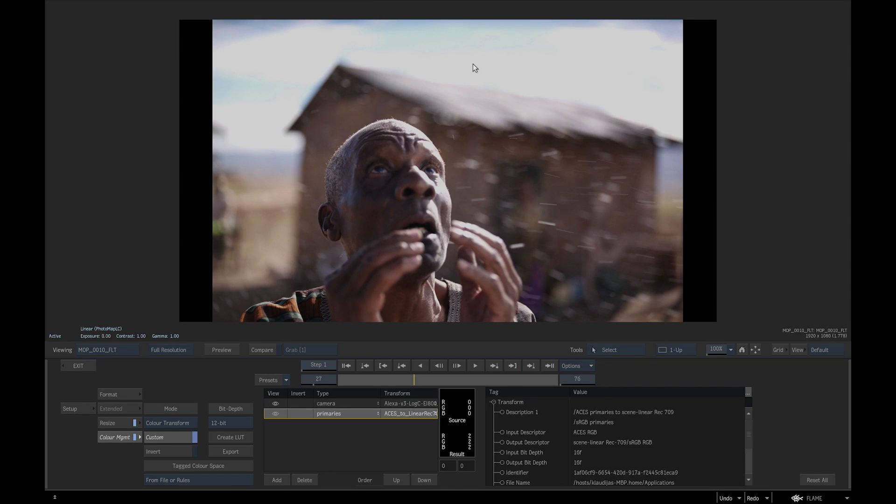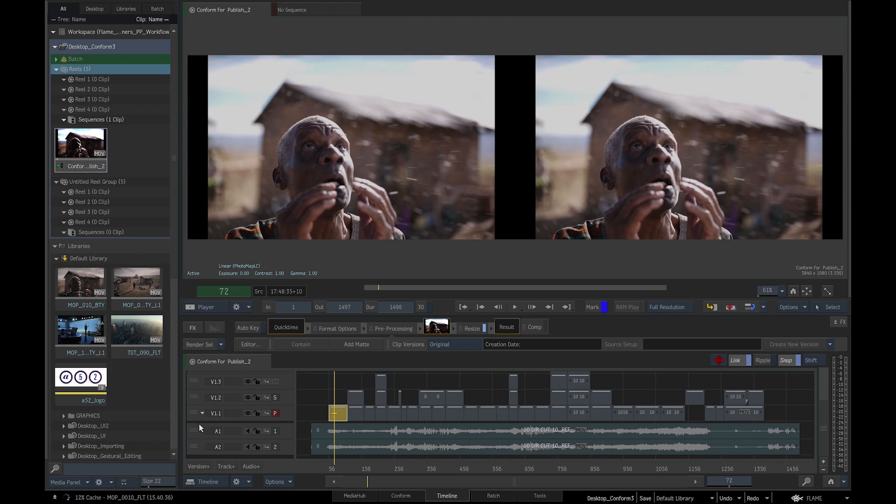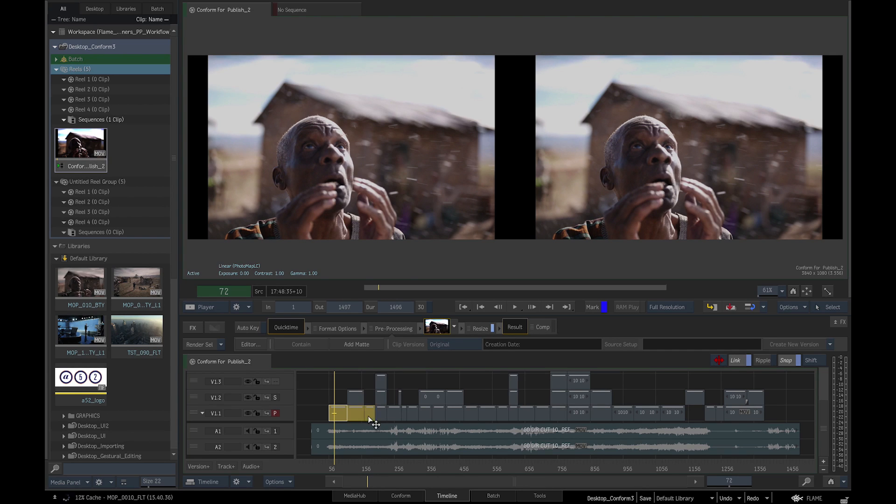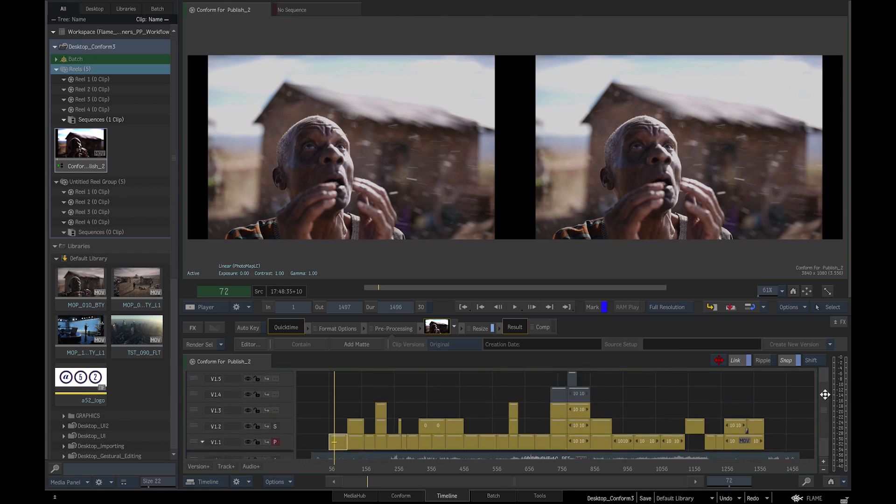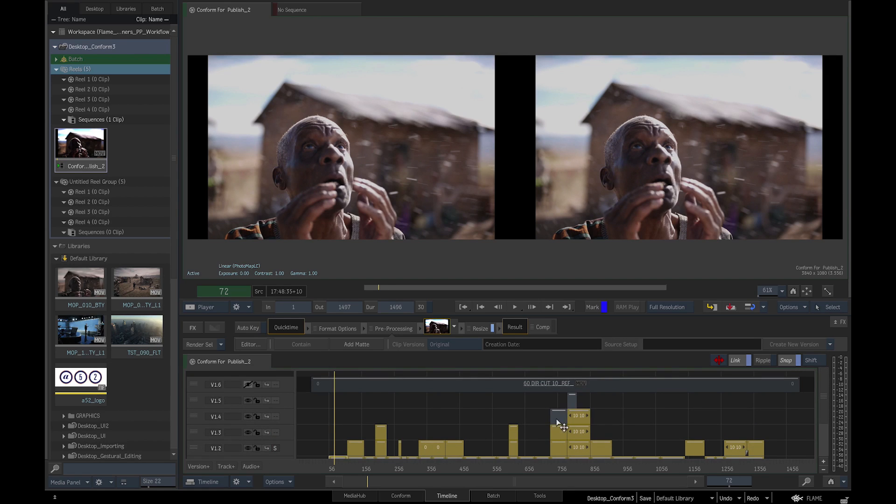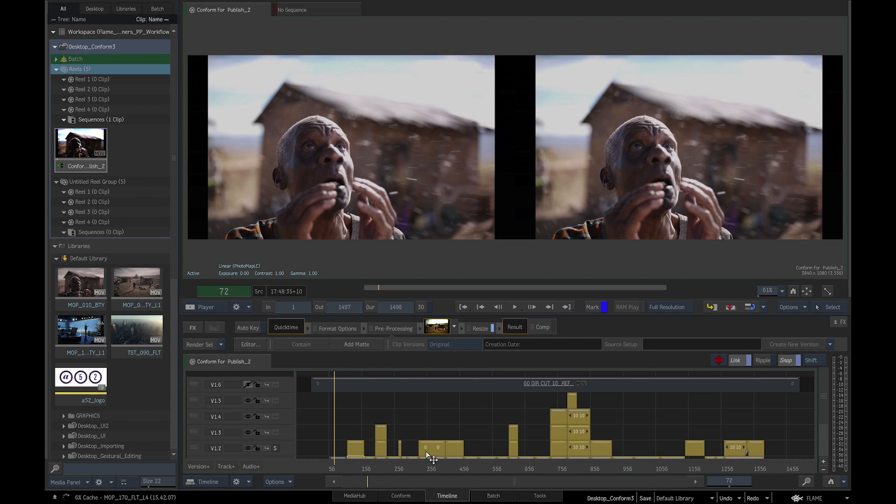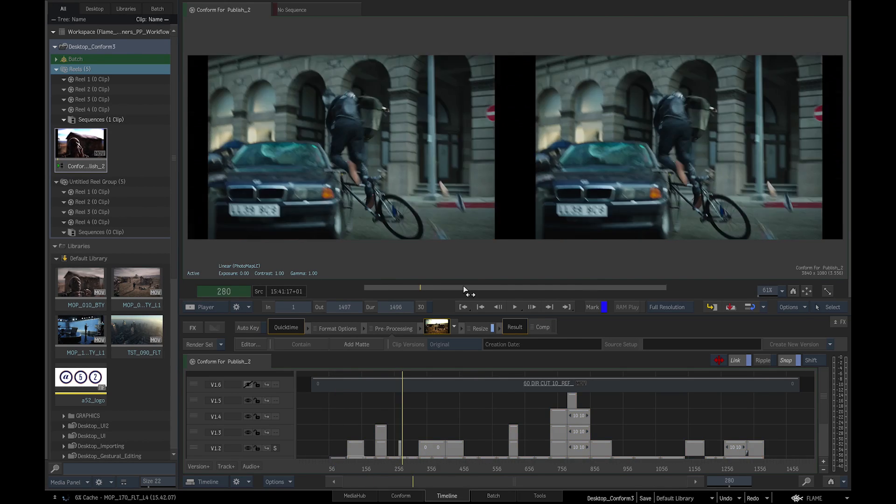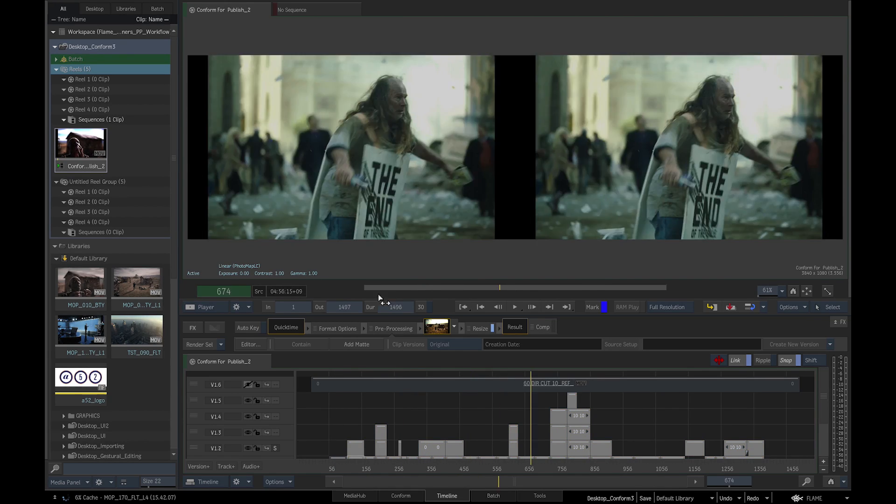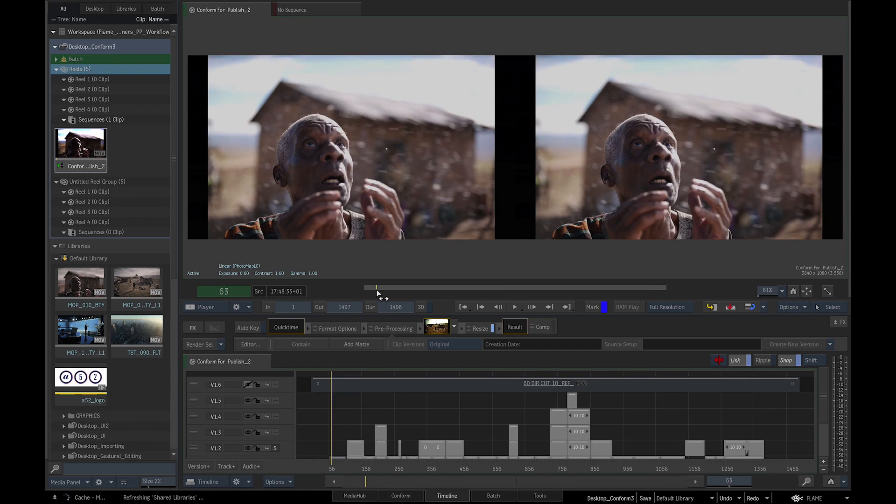The color space is now Scene Linear using Rec.709 primaries. We can now return to our timeline, select the first segment with the Color Transform applied, and Control select the rest of the segments, then click and drag the Pre-processing settings from the FX pipeline to the selected segments. And now, all our media has been converted.